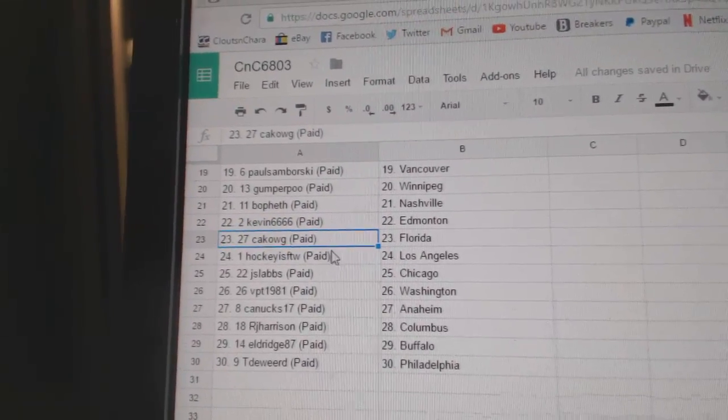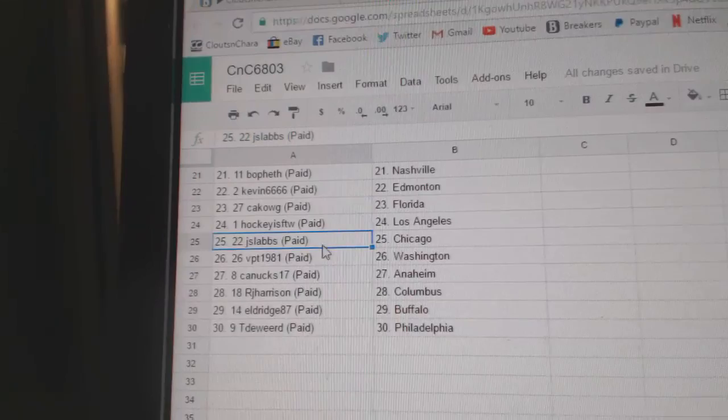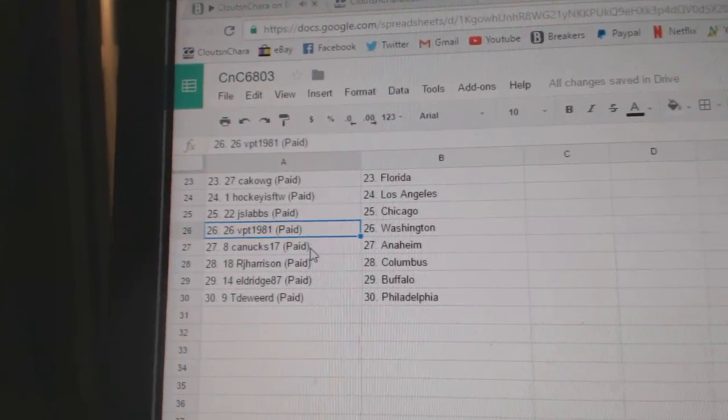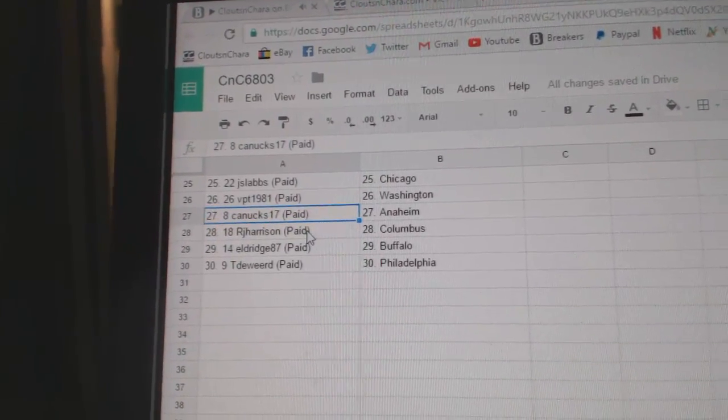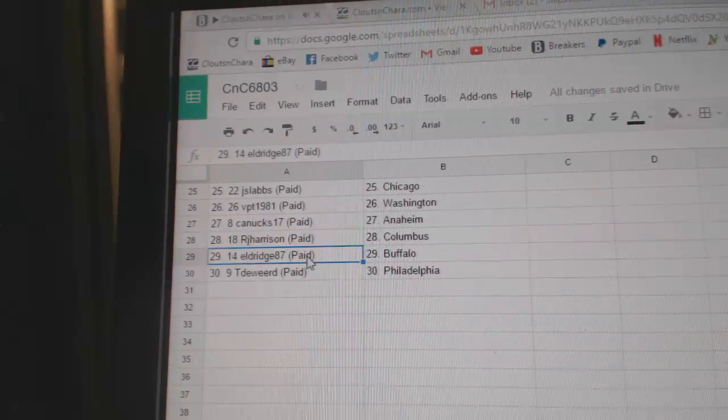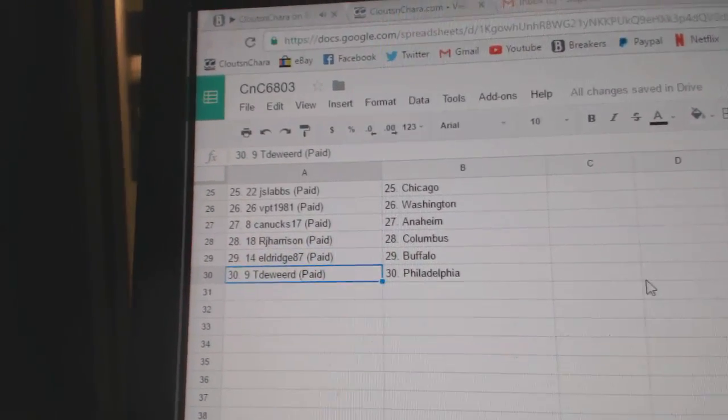CA's got Florida, Hockey's for the Win LA, J Slab Chicago, VPT Washington, Canuck 17's got Anaheim, RJ Columbus, Eldridge Buffalo, and TD Word got Philly.